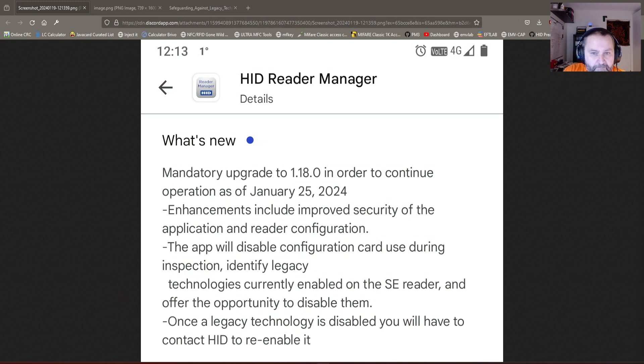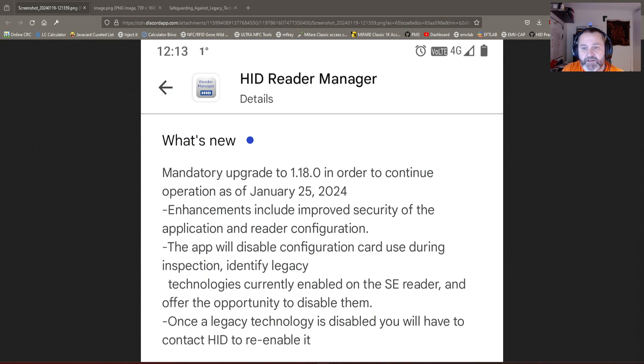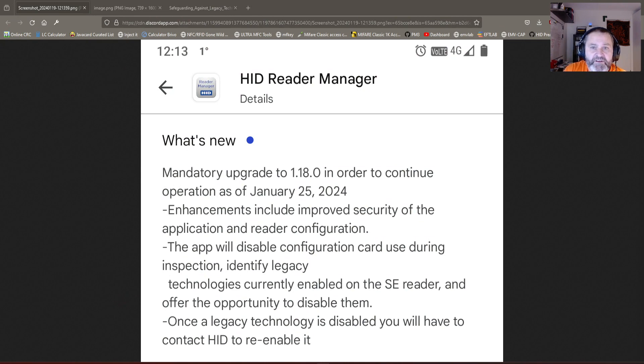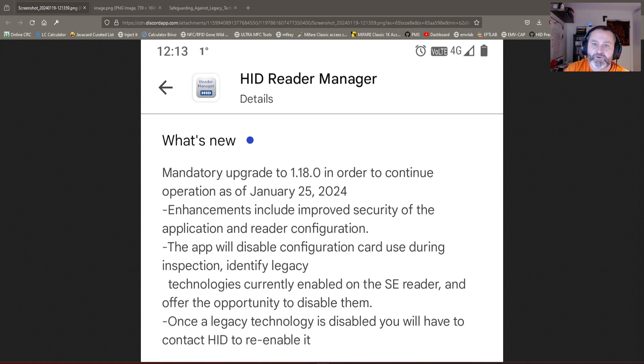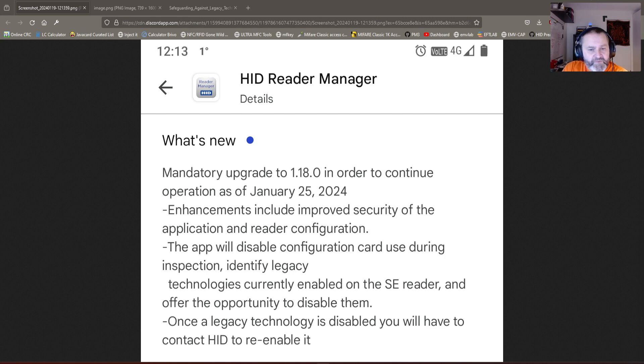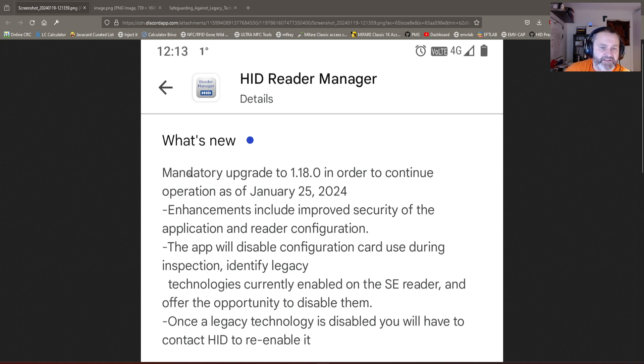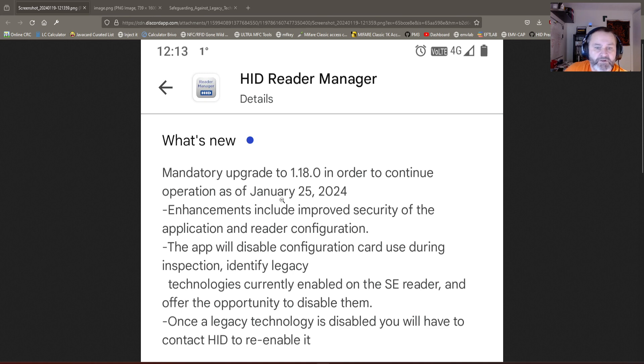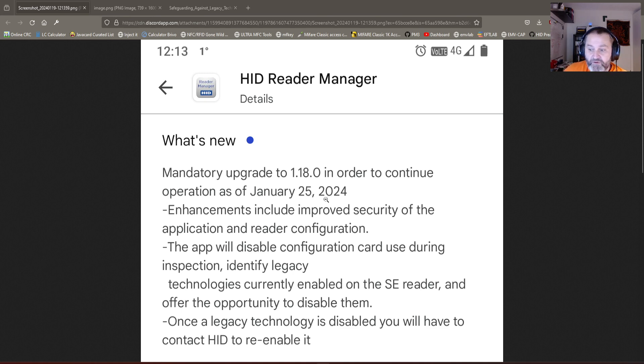The HID Reader Manager app uses Bluetooth to connect to an i-Class SE, Signo, or modern reader to configure and enable or disable certain technologies. This release is a mandatory upgrade that must be done as of the 25th of January 2024. That is in three days.